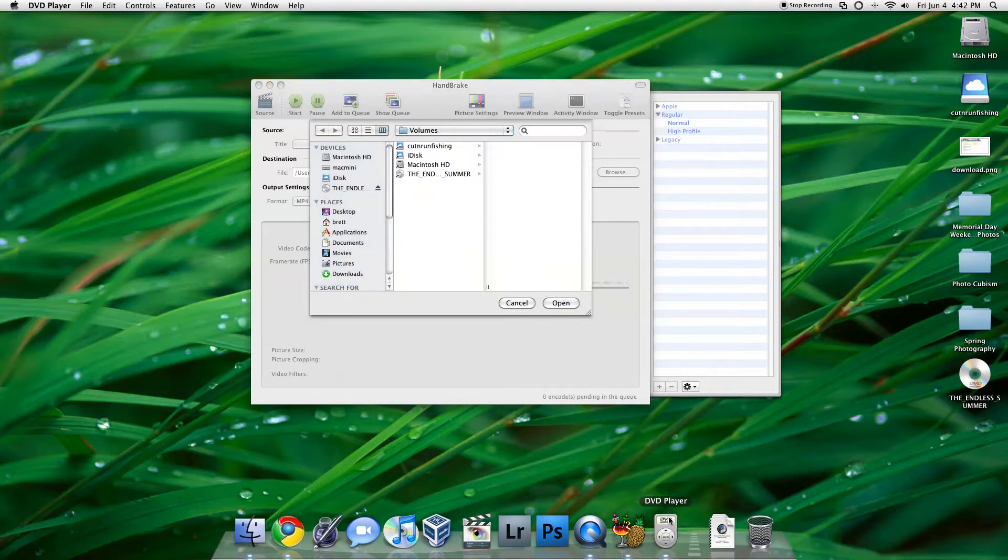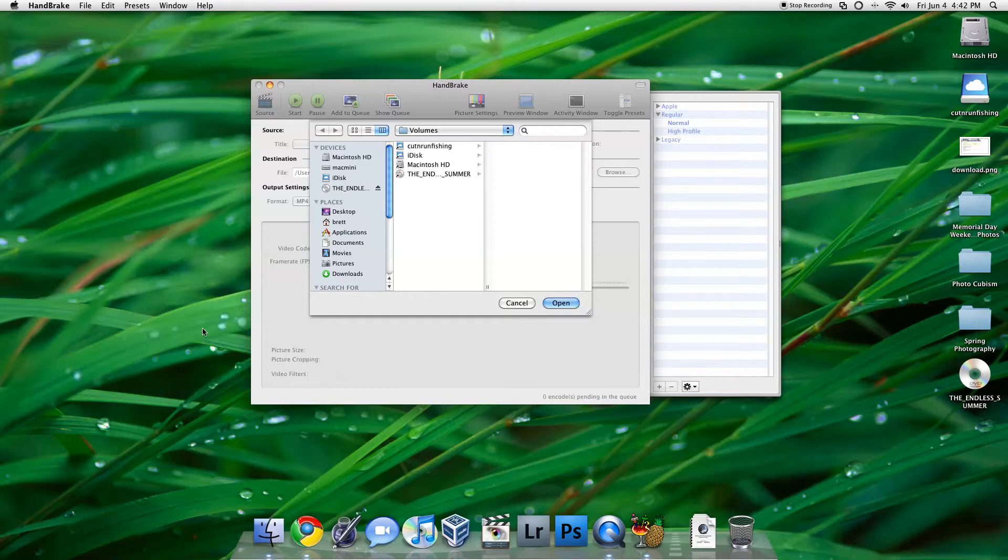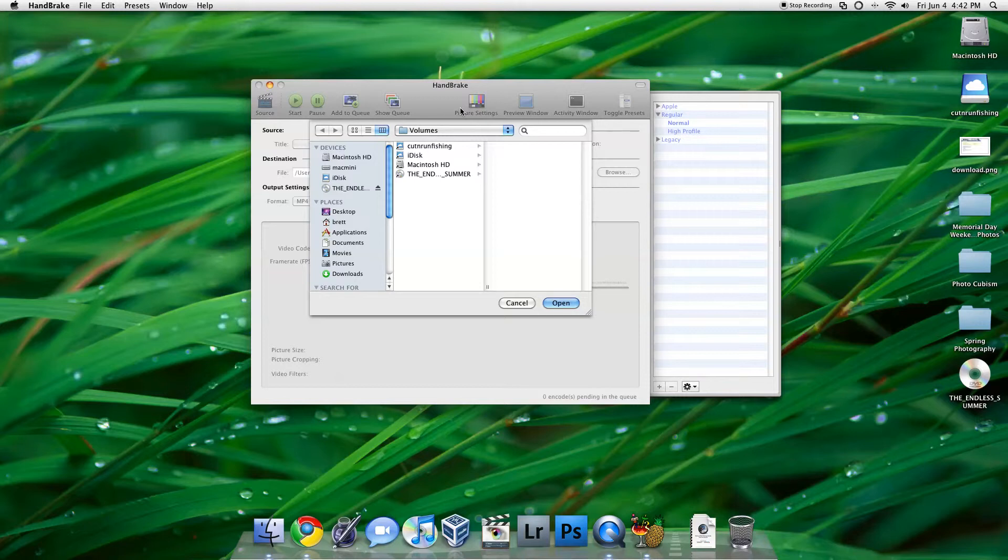And if you rip a lot of DVDs, it might be useful to uncheck, in System Preferences, the option to auto-launch DVD player when a DVD is inserted. But I don't rip that much.